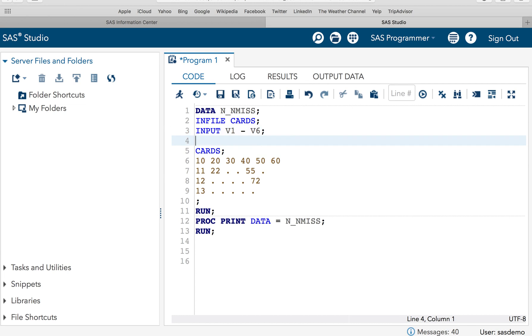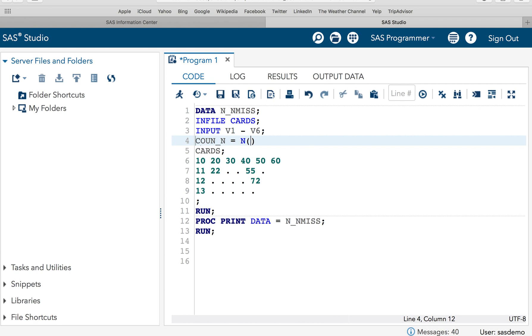Let me say COUNT_OF_N, let me give a new variable called as COUNT_OF_N is equal to—I can specify N. Now I can write V1 comma V2 comma V3 comma V4 comma V5 comma V6.